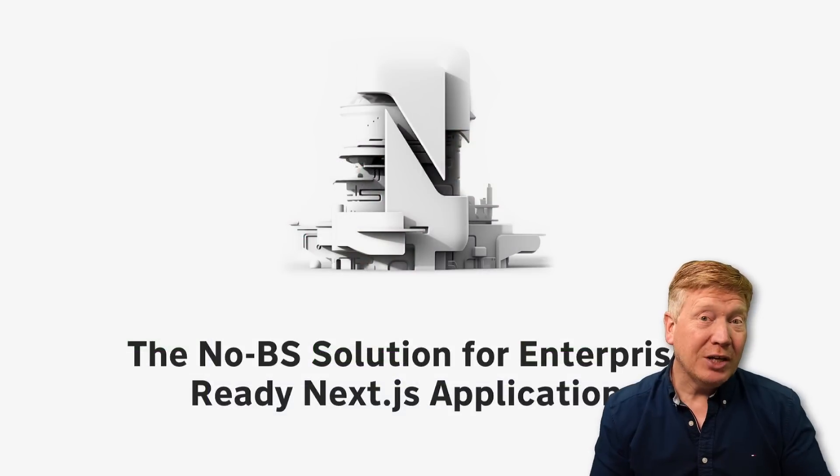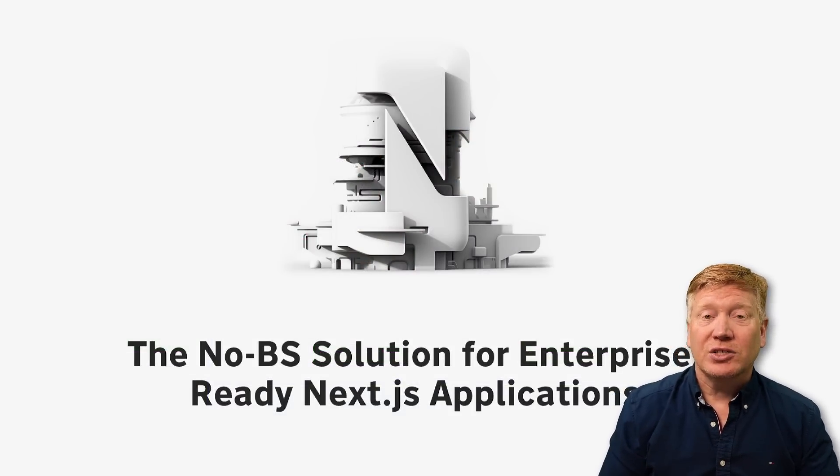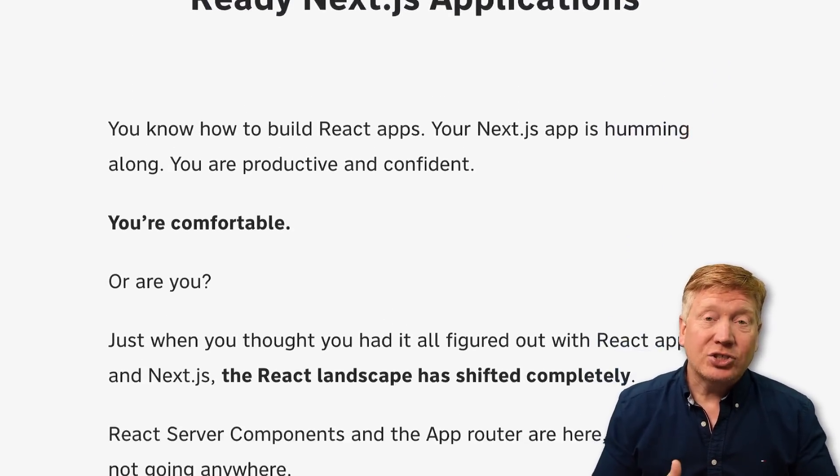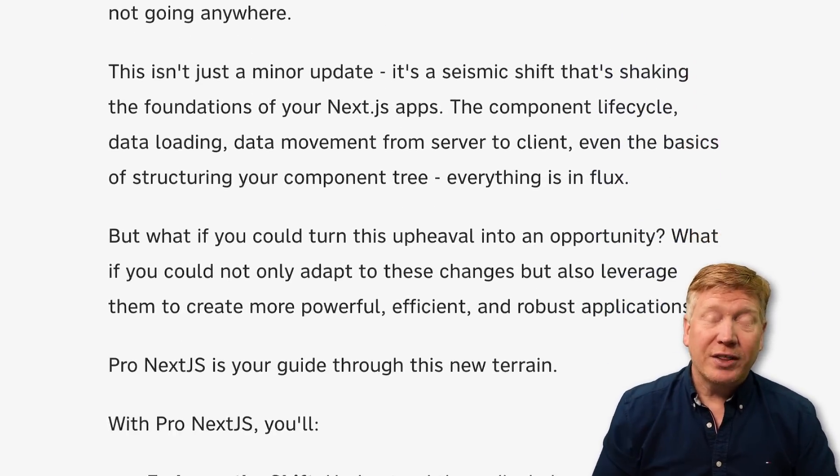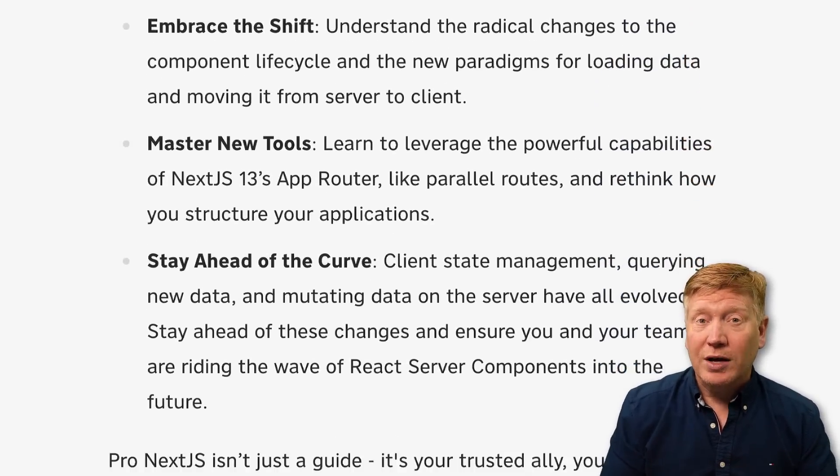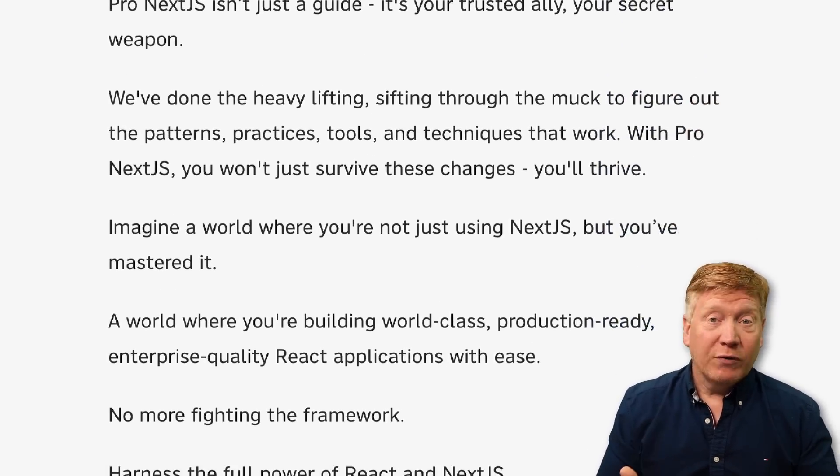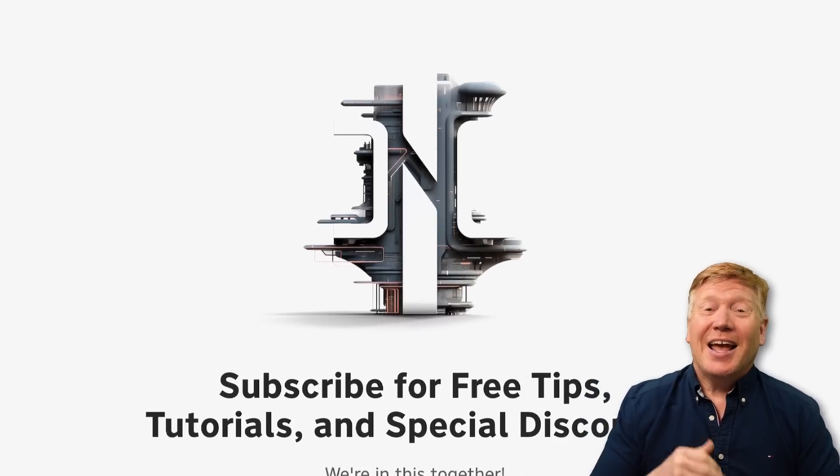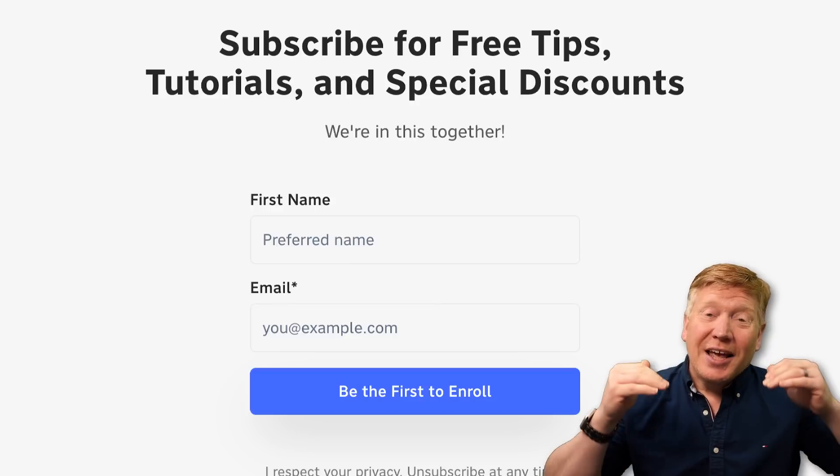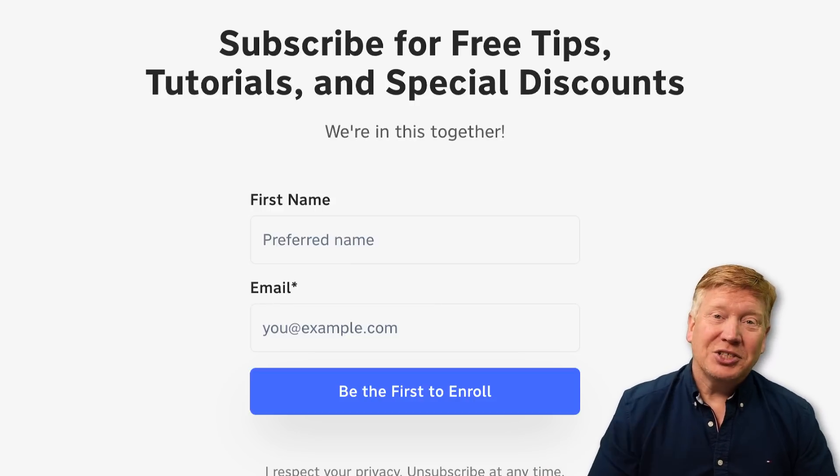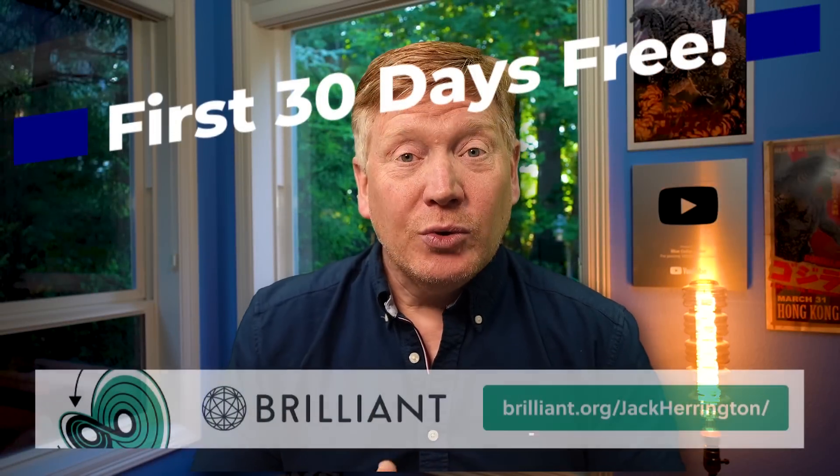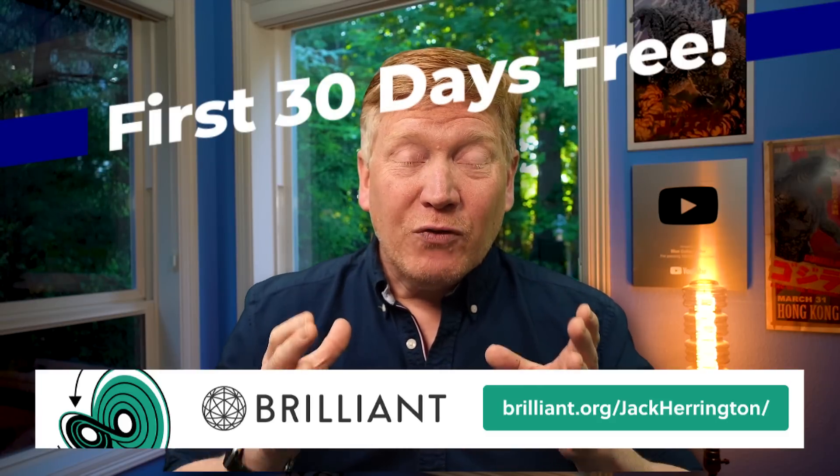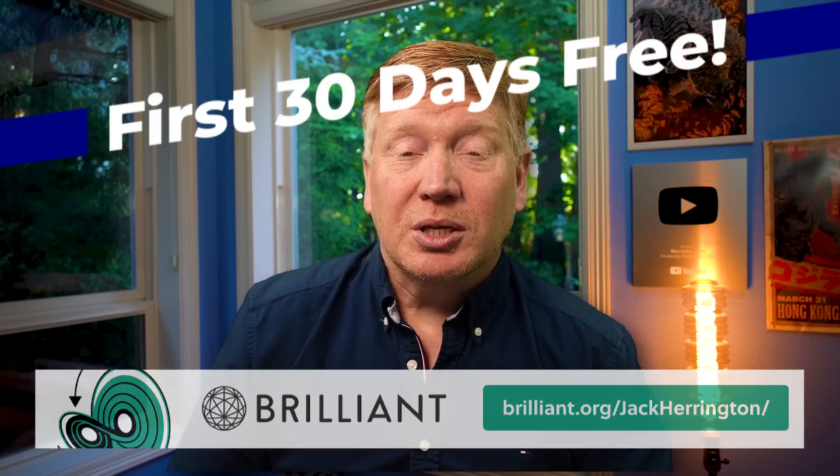Before we get into it, I do want to say that I'm building a Next.js course called ProNextjs.dev. You should head on over to that site. There's a link to that in the description as well, where you can sign up for notifications about the course. I'm really excited about it. And you can get your questions answered every single day about Next.js and React. I do want to say that this video is sponsored by our friends over at Brilliant. More about them in just a bit. In the meantime, let's get right into it.